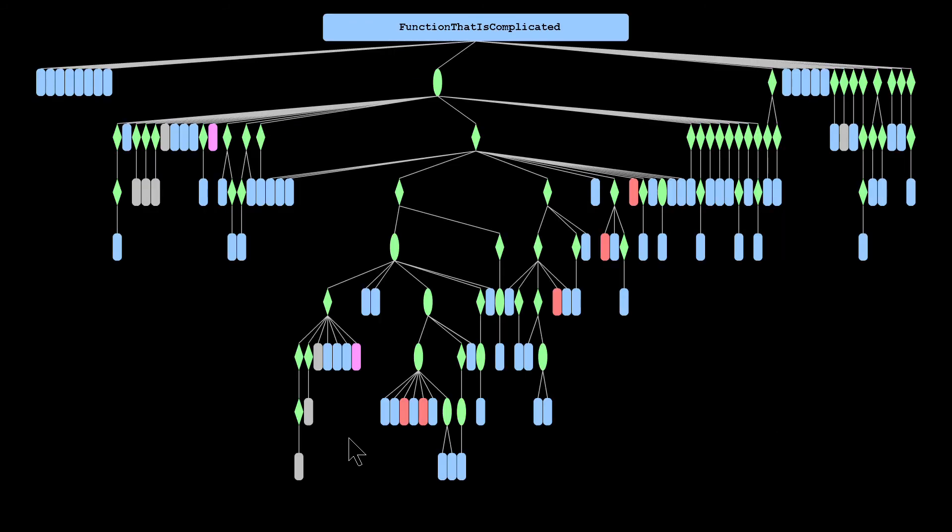So here we hit zero and this just shows you what a more complicated function would look like. So you can quickly identify that the loop does the majority of the work and then we've got a very complicated sequence of conditional calls and other loops.